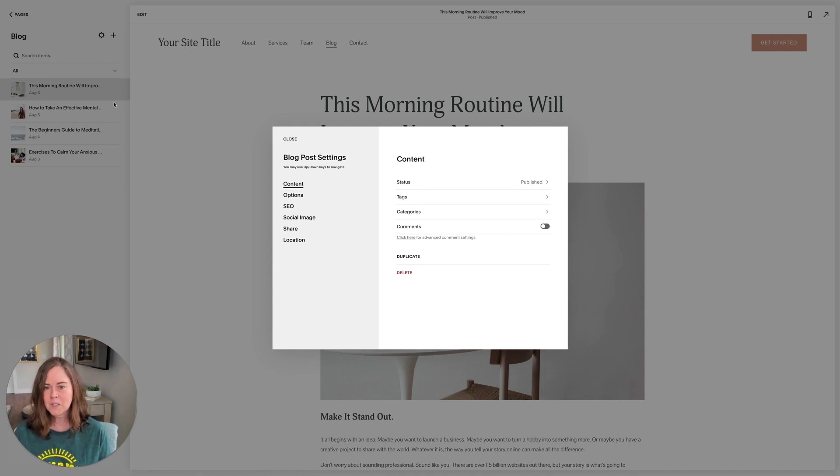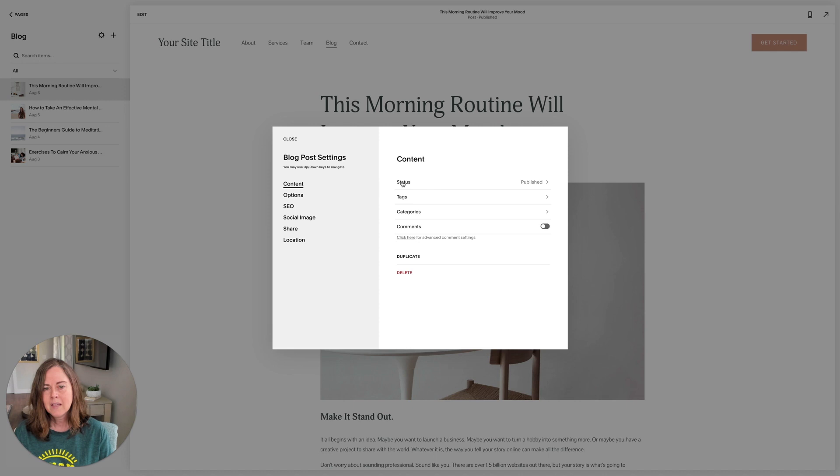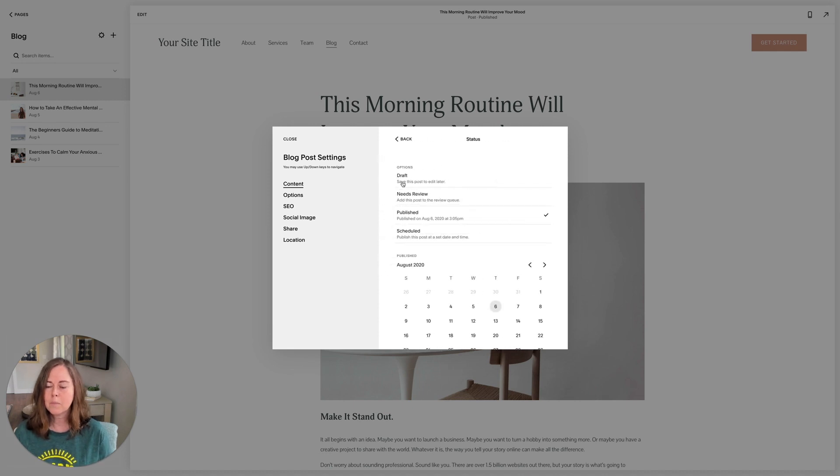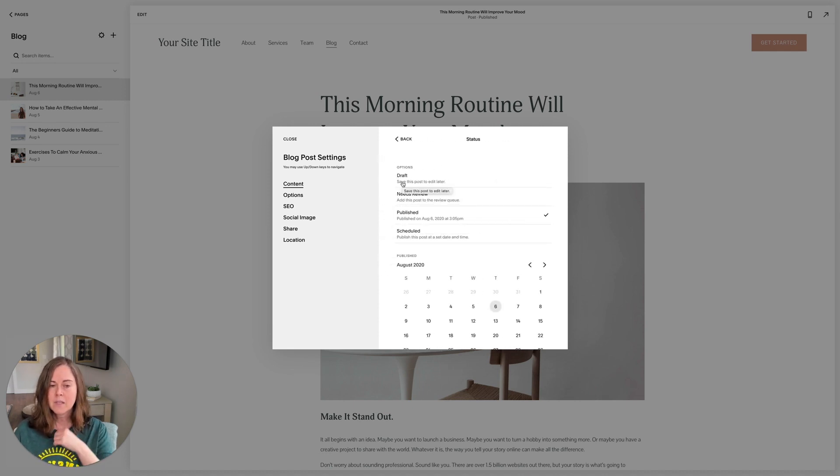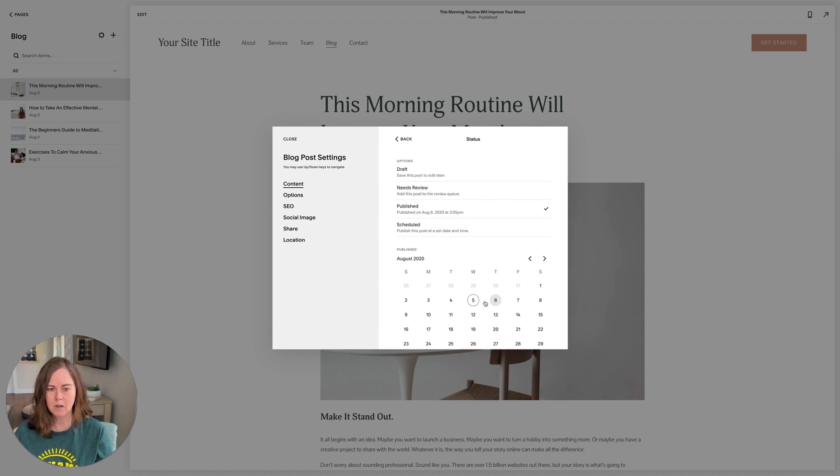Now once we're here, we'll walk through each of these settings. Under content we have a few options. Status is whether your blog post is live. If you want it to be live on the web, you'll want it to be published. You can see this post was published on August 6, 2020.